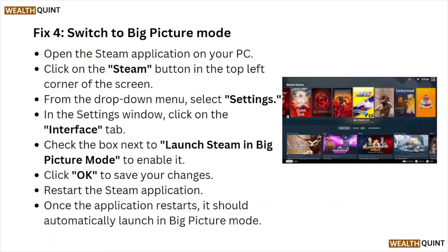Fix number four is to switch to Big Picture mode. Open the Steam application on your PC, click on the Steam button in the top left corner of the screen. From the drop-down menu select settings. In the settings window, click on the Interface tab, then click on the box next to 'Launch Steam in Big Picture mode' to enable it. Click OK to save and restart the Steam application.